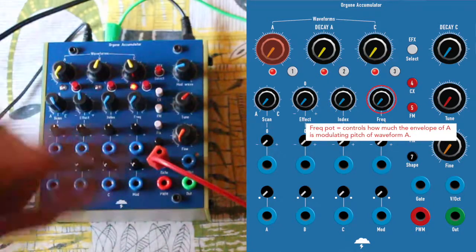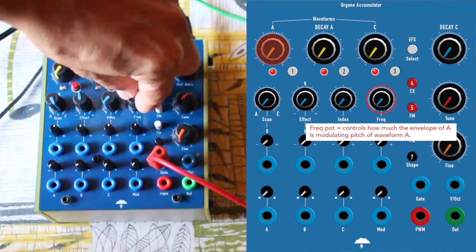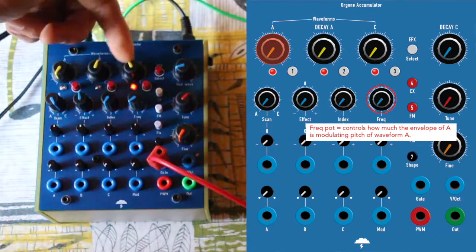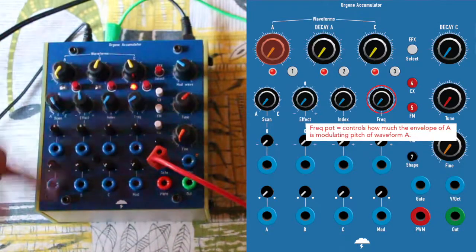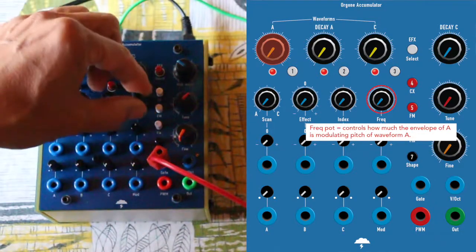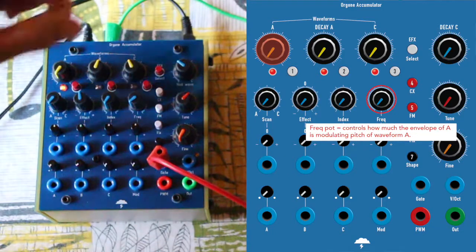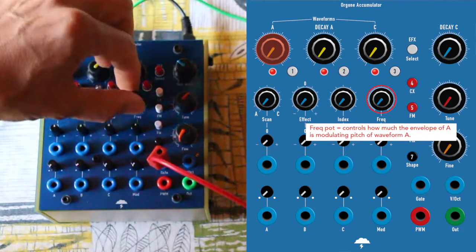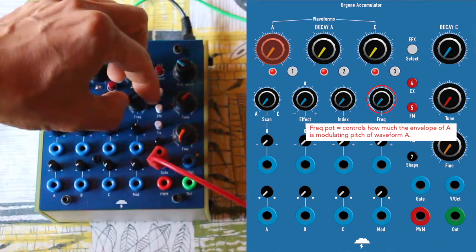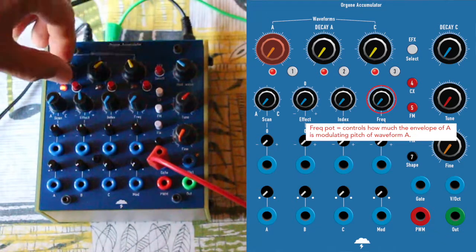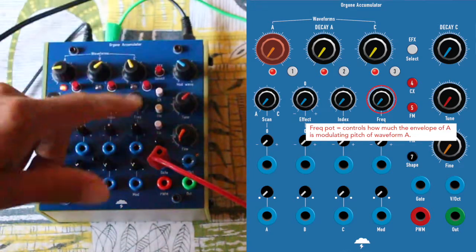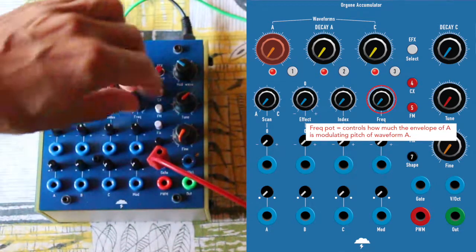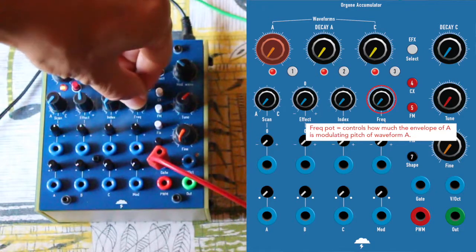Now the frequency, you see, doesn't really apply or affect C. It's affecting A. So it gives more punchy sound. Because actually, it's also changing the pitch of waveform A.